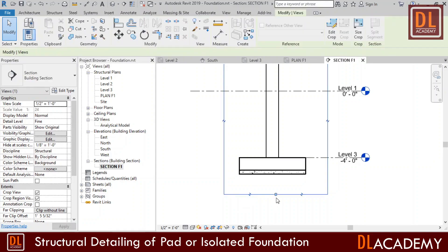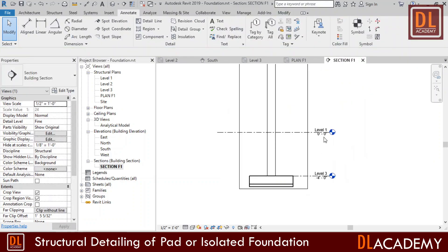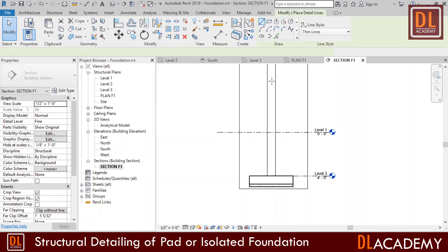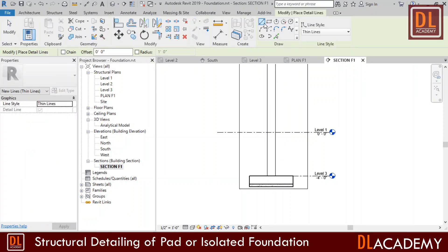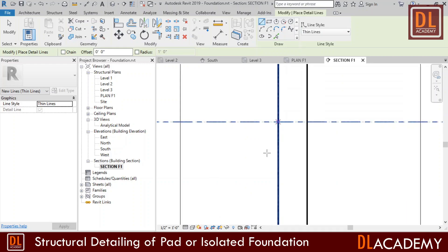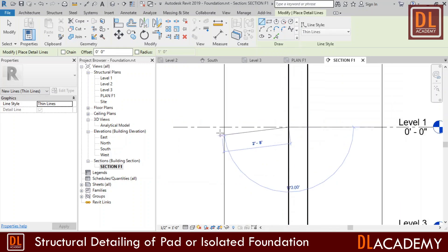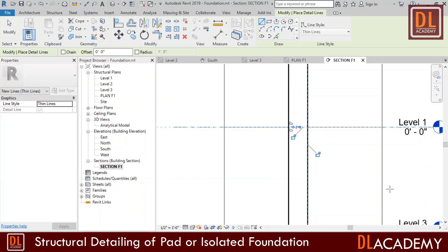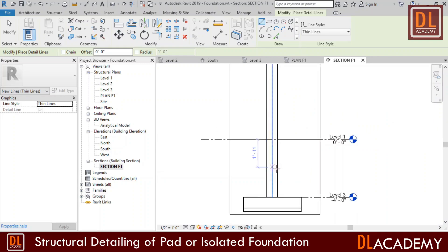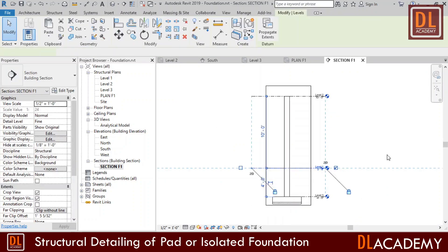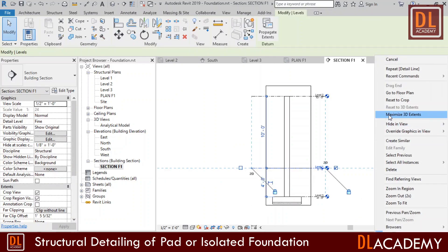Then I move to section F1 view. Here I don't want to show this elevation lines in my details. However, sometimes I may want to show the ground level. Therefore I draw the ground level by a detail line. So I click detail line and select thin line and draw lines by the side of the column. Then I can hide the unnecessary level line from the detail.